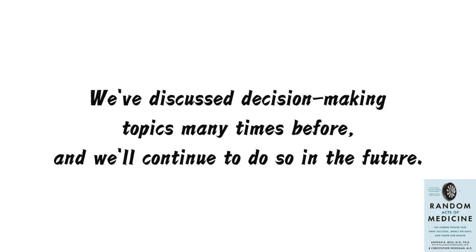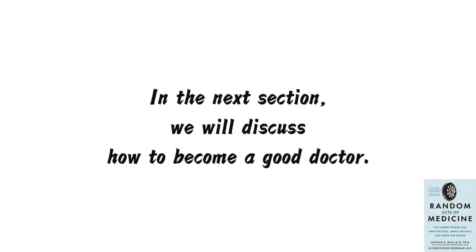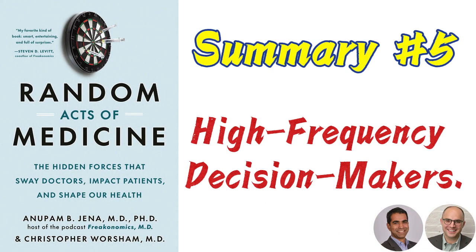We've discussed decision-making topics many times before, and will continue to do so in the future. For doctors, their job demands the skills of a good prime minister, yet they're doing everyday things. This is somewhat unfair. But that's the nature of being a doctor. In the next section, we will discuss how to become a good doctor. If you feel there is value in this, please like, subscribe to this channel, and leave your thoughts or suggestions in the comments section. Let's grow together and read more good books.